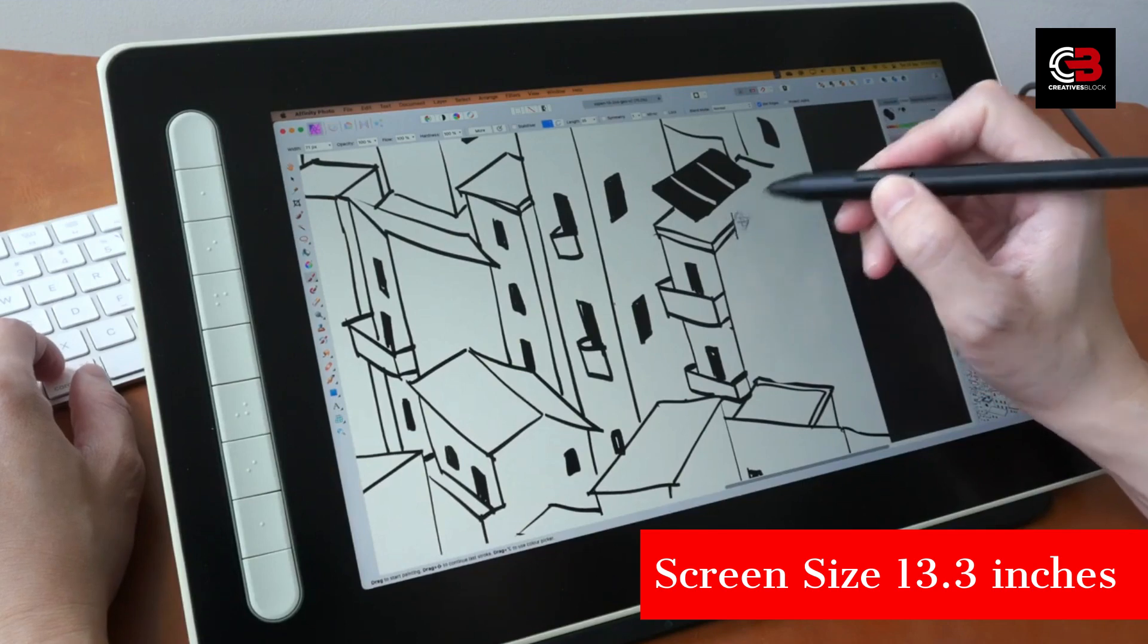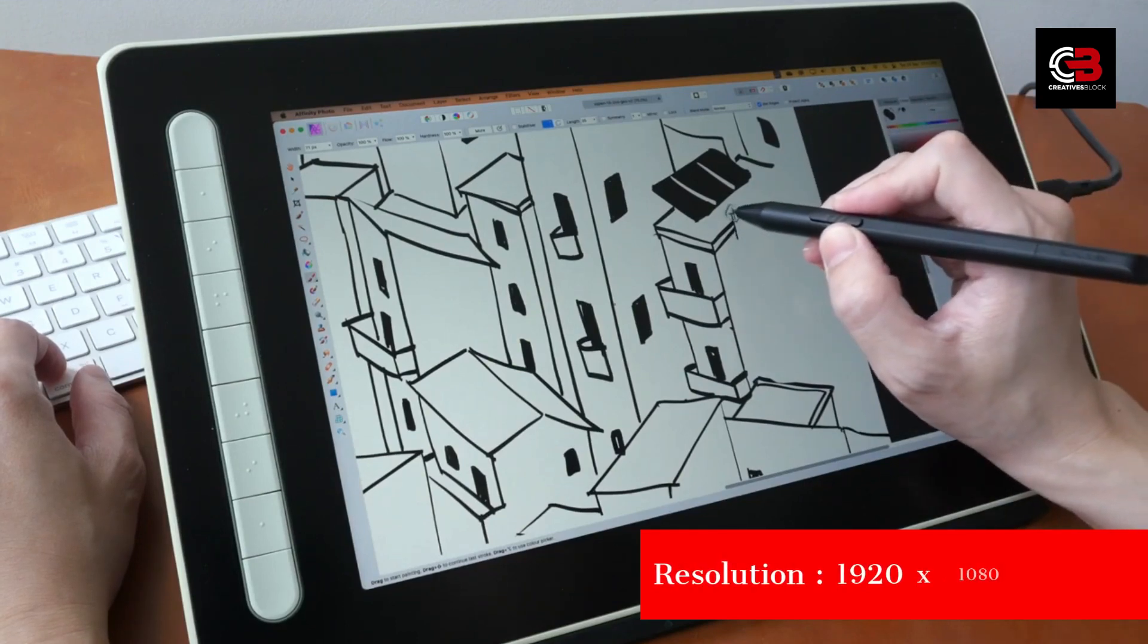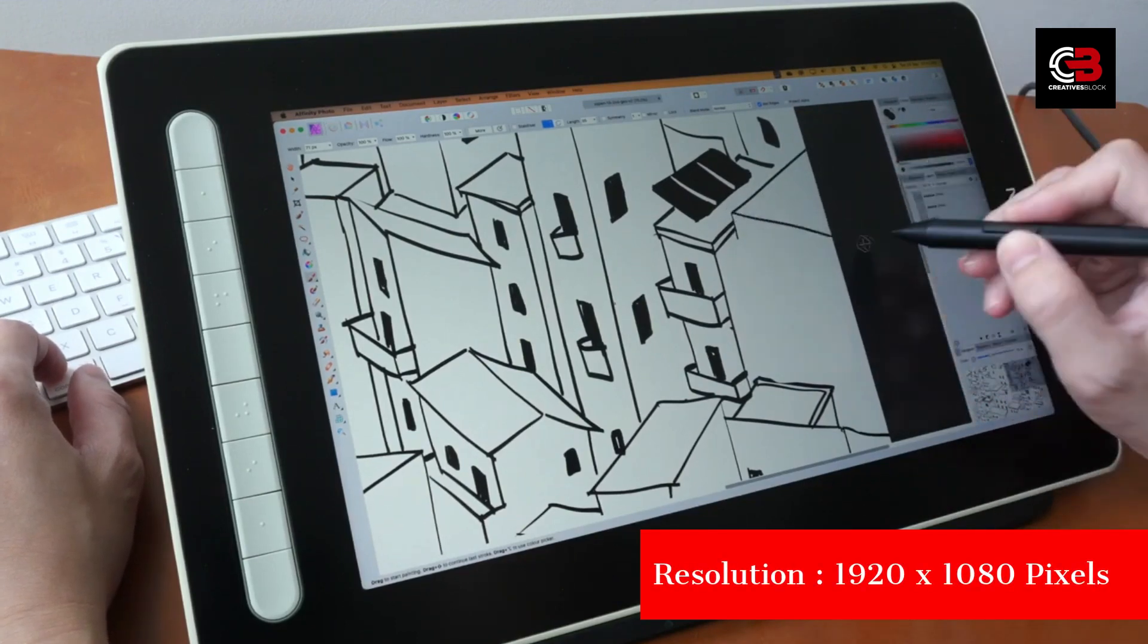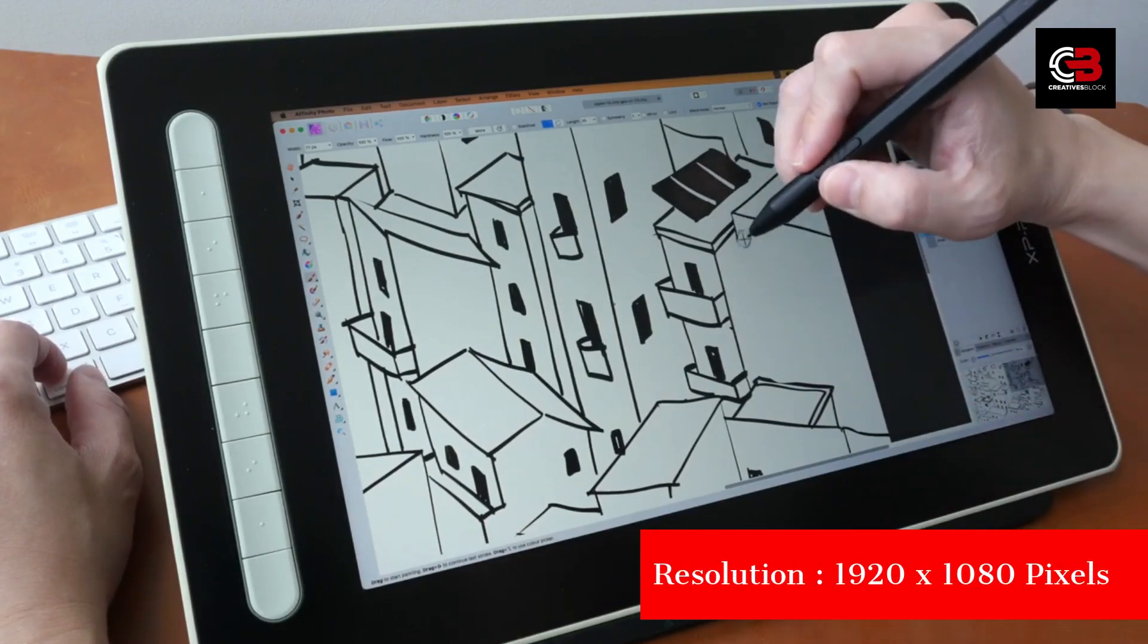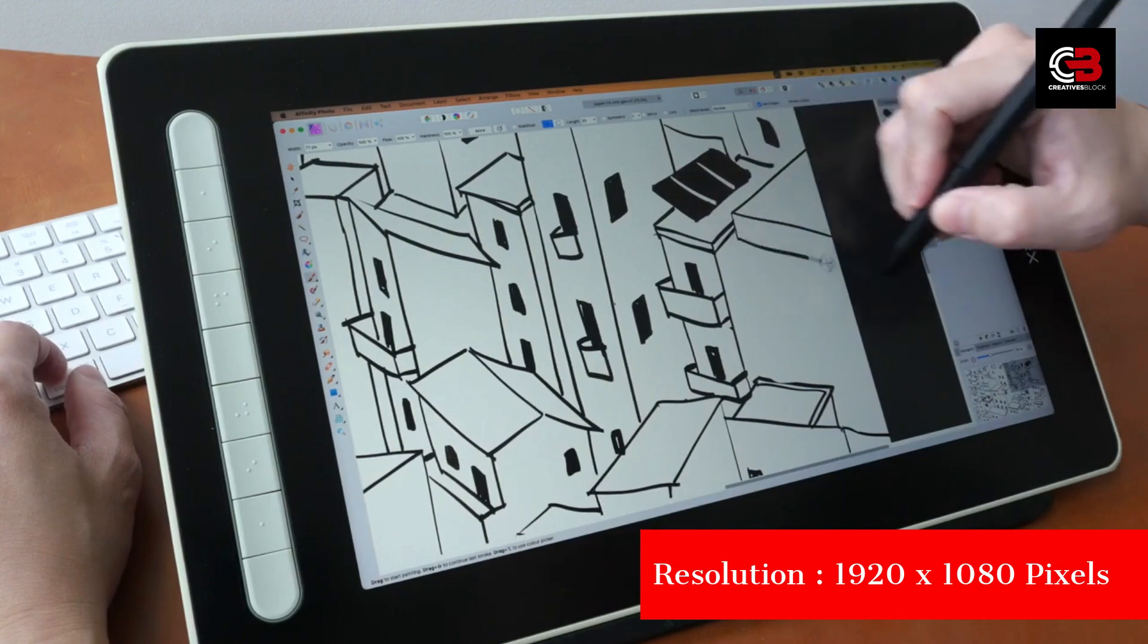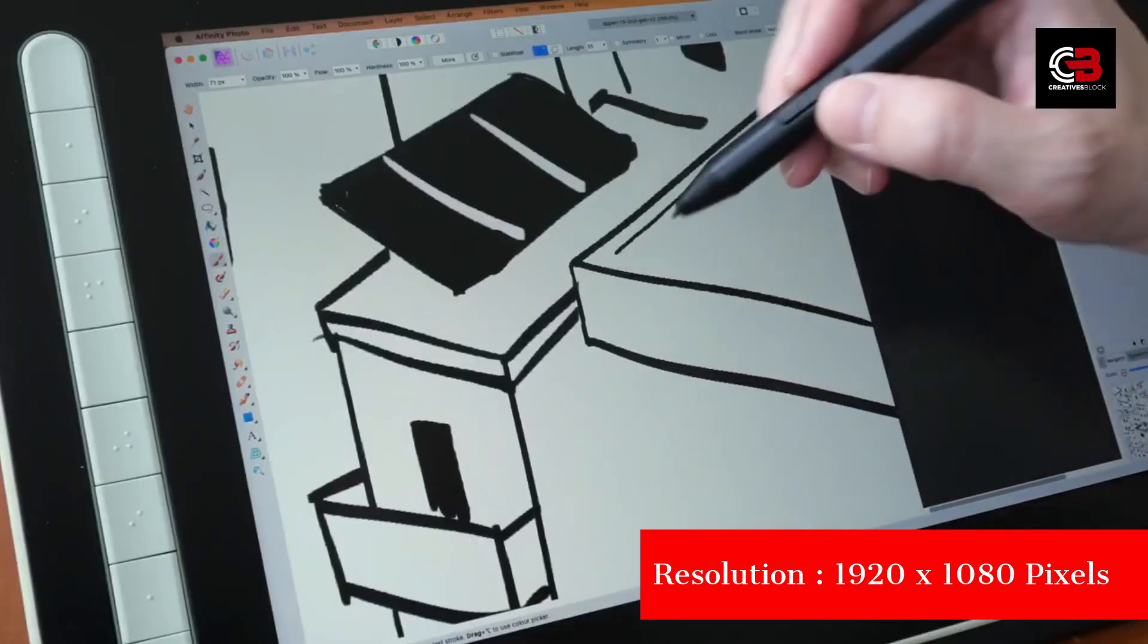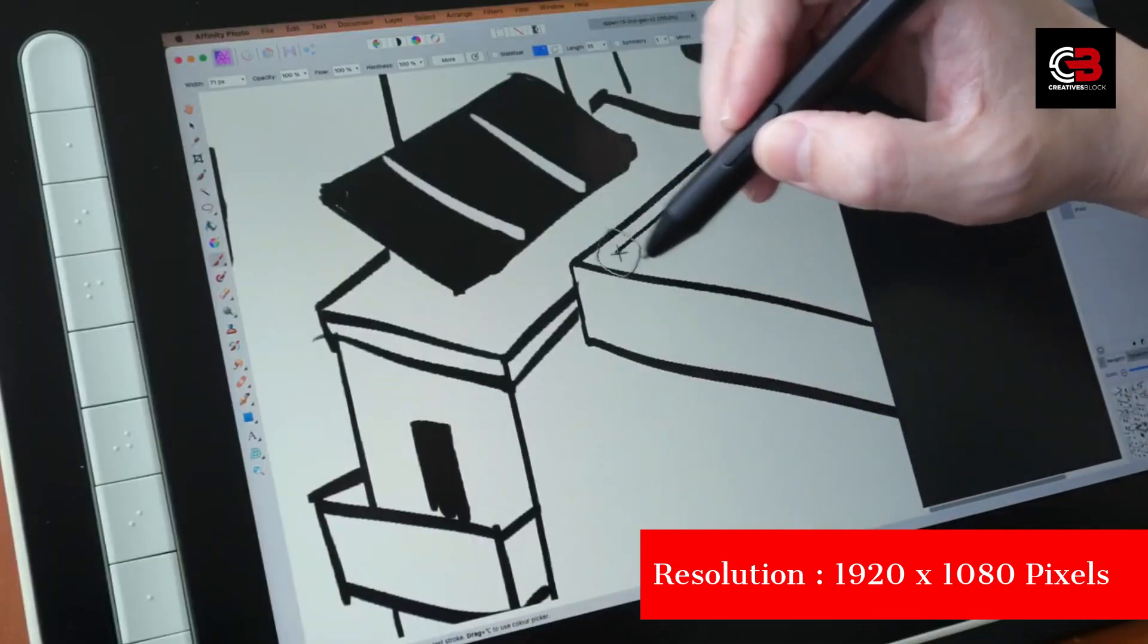First, the high-resolution display. With a resolution of mention the resolution, this tablet offers stunning visual clarity, allowing you to see every detail of your artwork with precision.